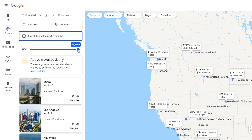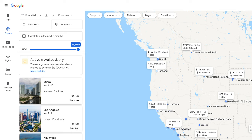Right underneath that is a price slider, and you can adjust the maximum amount you're willing to spend on a flight. Underneath that you have a COVID travel advisory, and below that Google automatically suggests some deals for you — for example, this $39 flight to Miami from New York. That's pretty good.